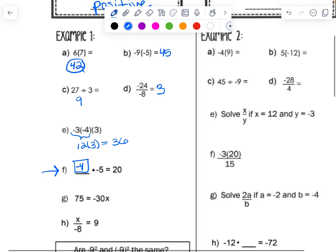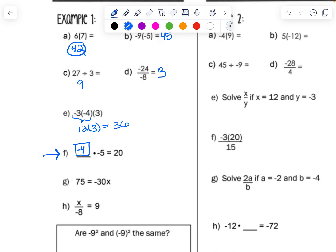For example G, x has to be a negative number in order to get a positive answer, but it's not going to be a whole number. We divide both sides by negative 30 to solve the one-step equation: 75 divided by 30 is two and a half, but it has to be negative two and a half so that a negative 30 divided by another negative gives a positive answer.